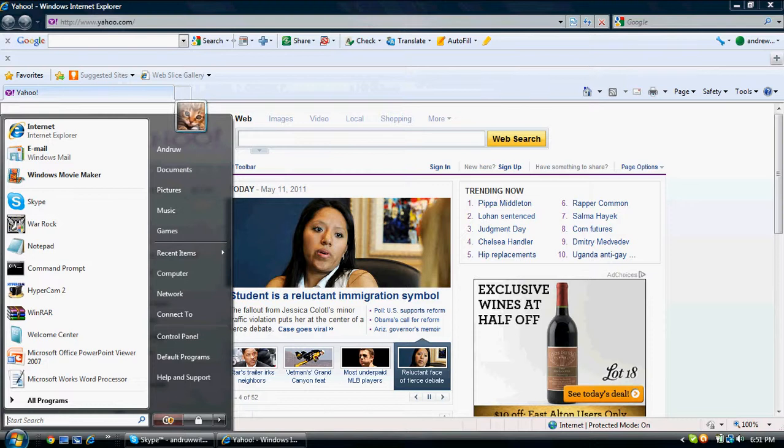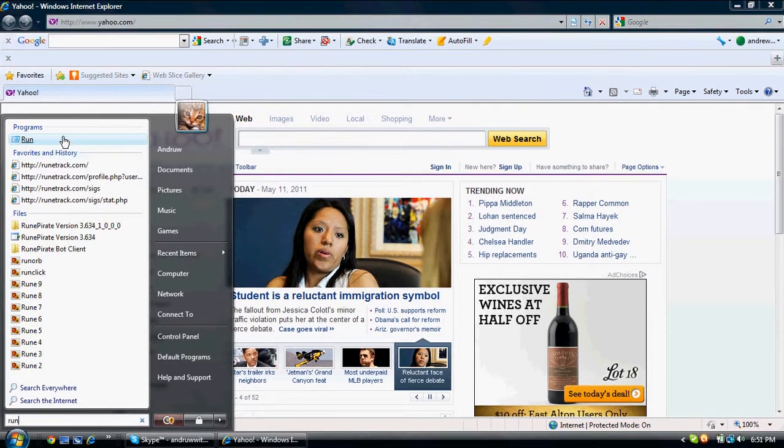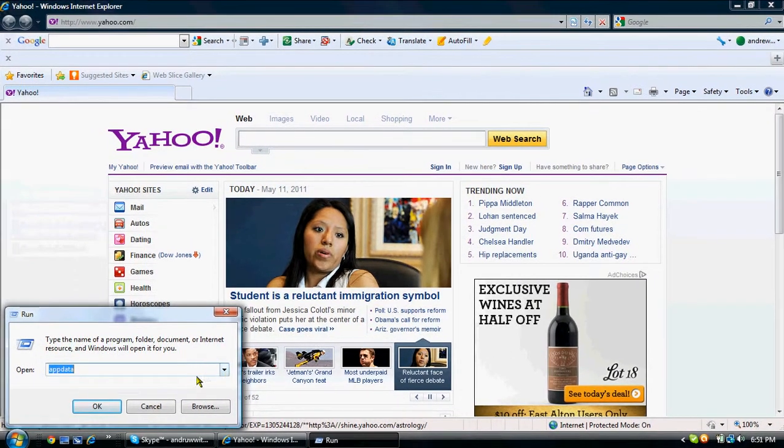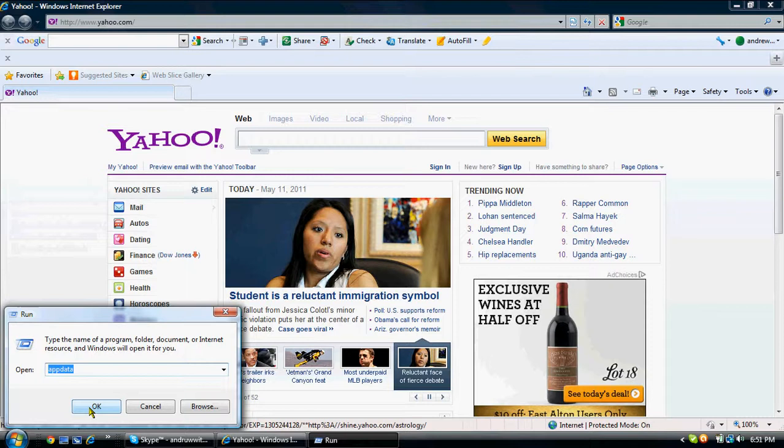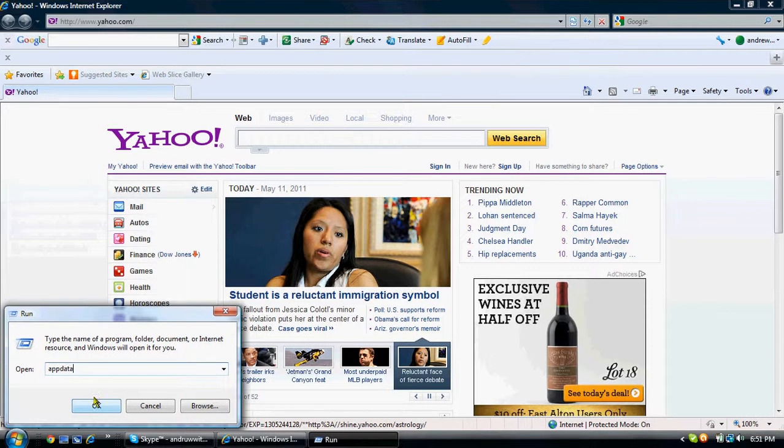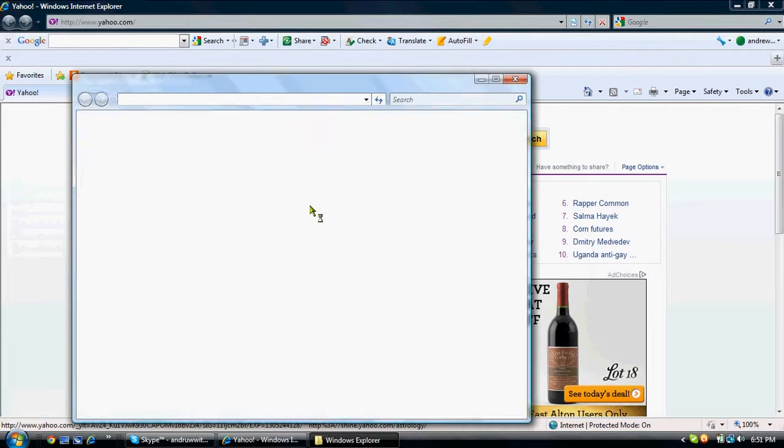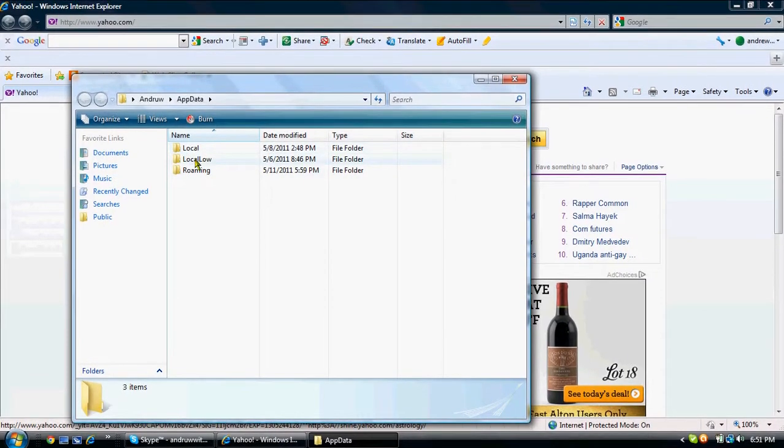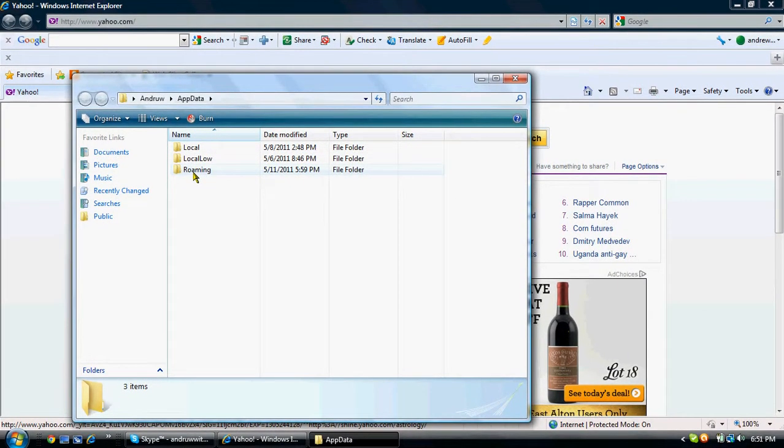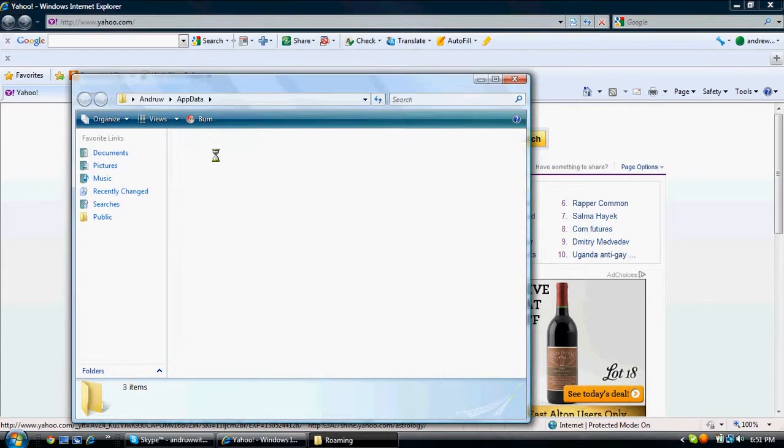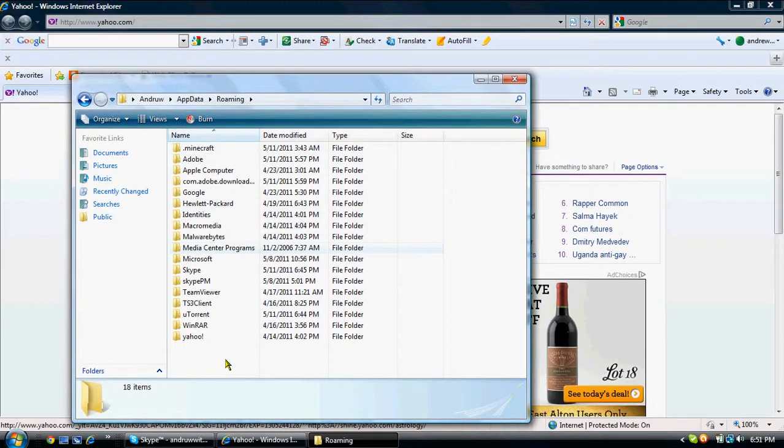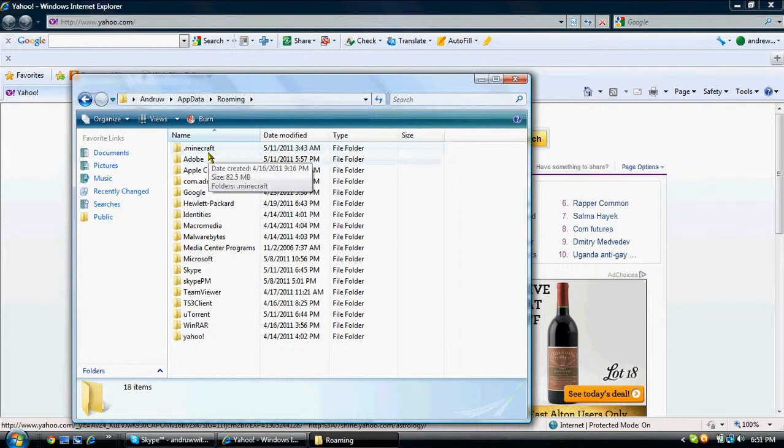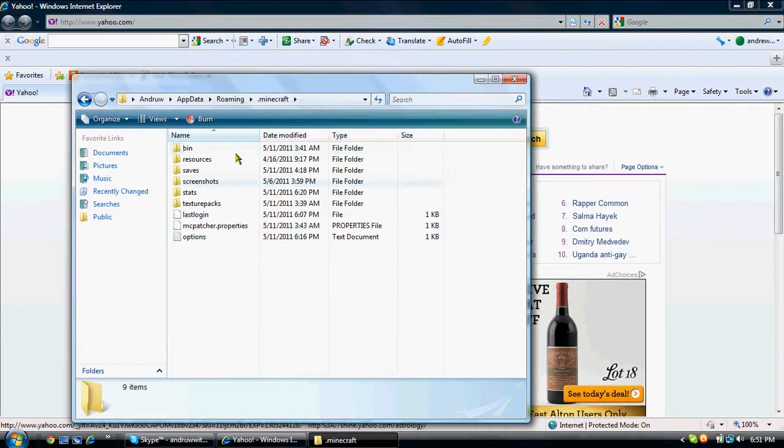All right, first what you want to do is, let me get off of this. You're going to go to the start menu. Now what you're going to do is you're going to type run. You're going to open it, and in here you're going to type app data. Click OK.